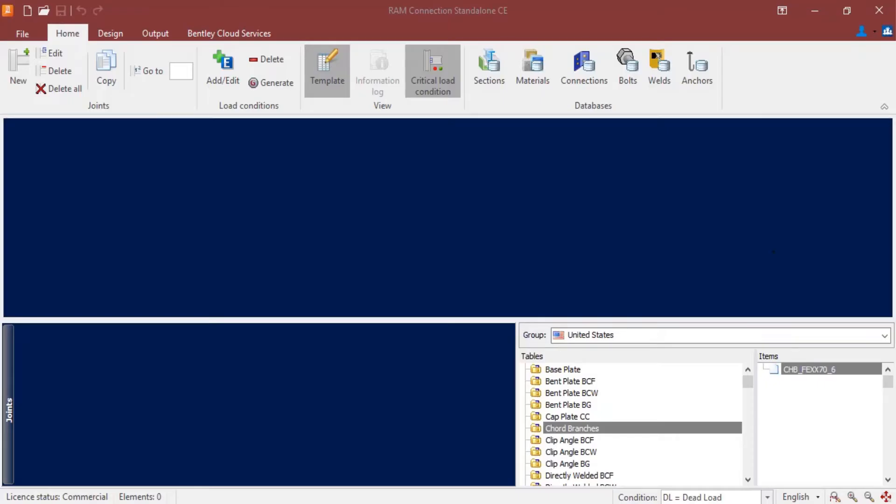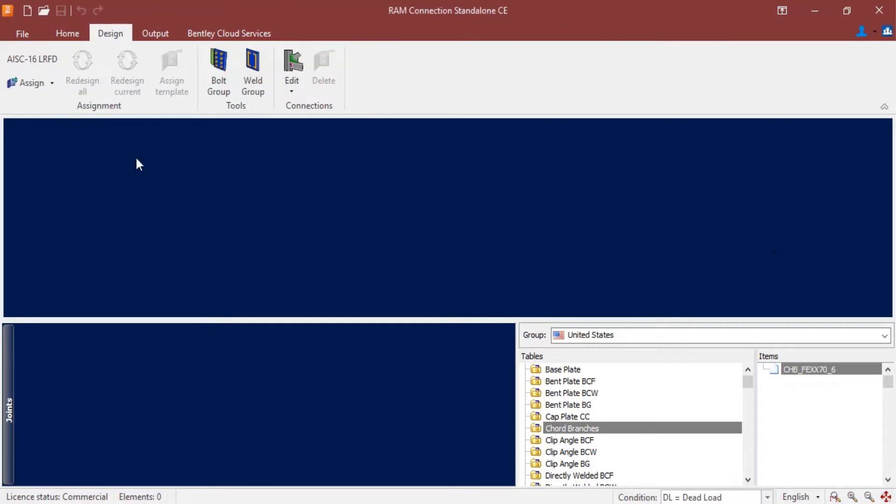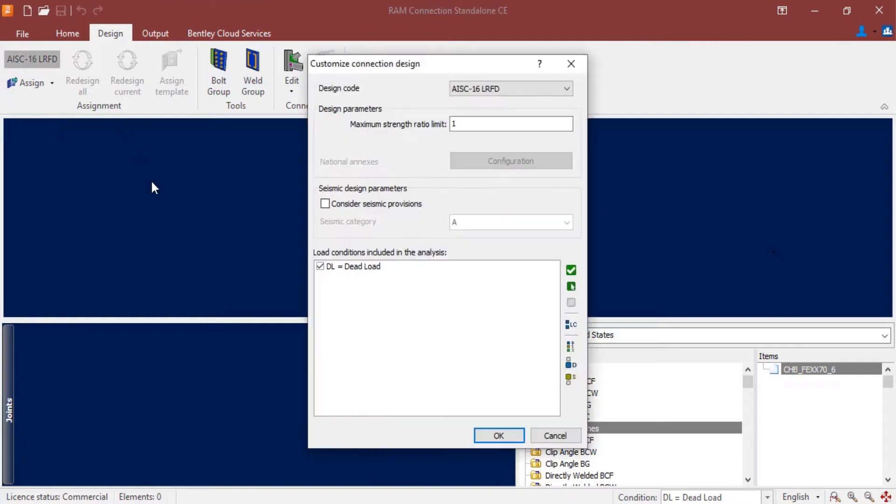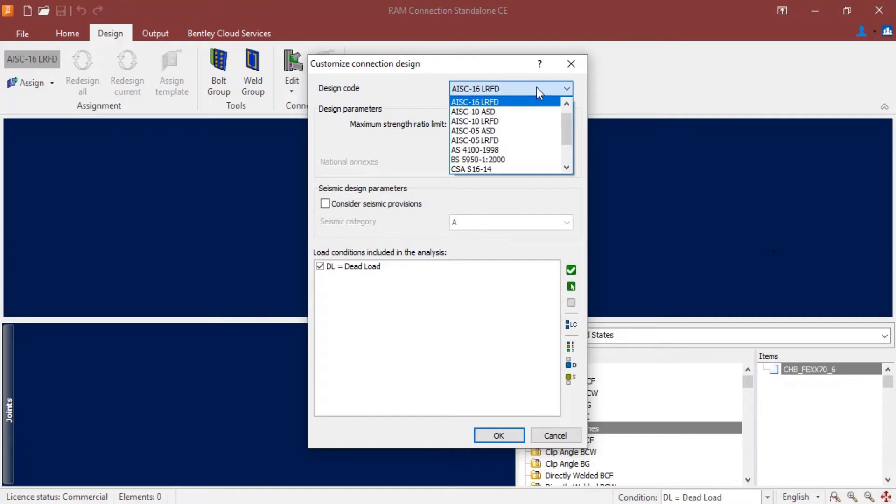We will now turn our attention to our RAM Connection standalone application in order to design our bolt group. Now the first step in our workflow is going to be to enter your design configuration. To do that, you're going to select your design tab in the ribbon toolbar and then click on the design code icon. Here I'm going to enter a design code and I'm going to select my AISC 16 LRFD design standard